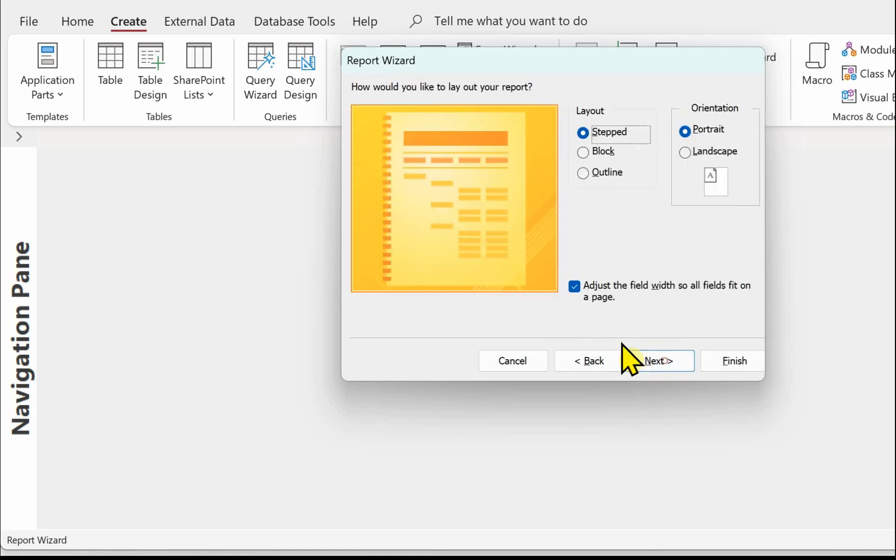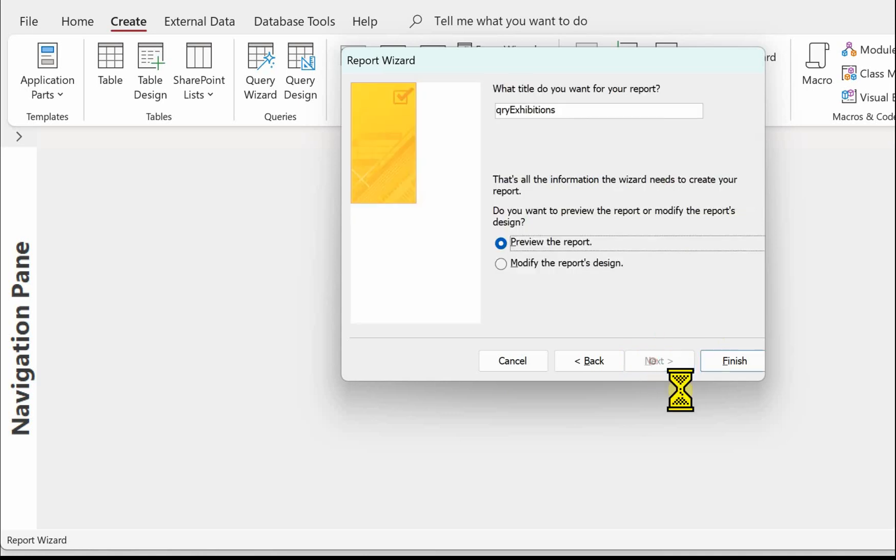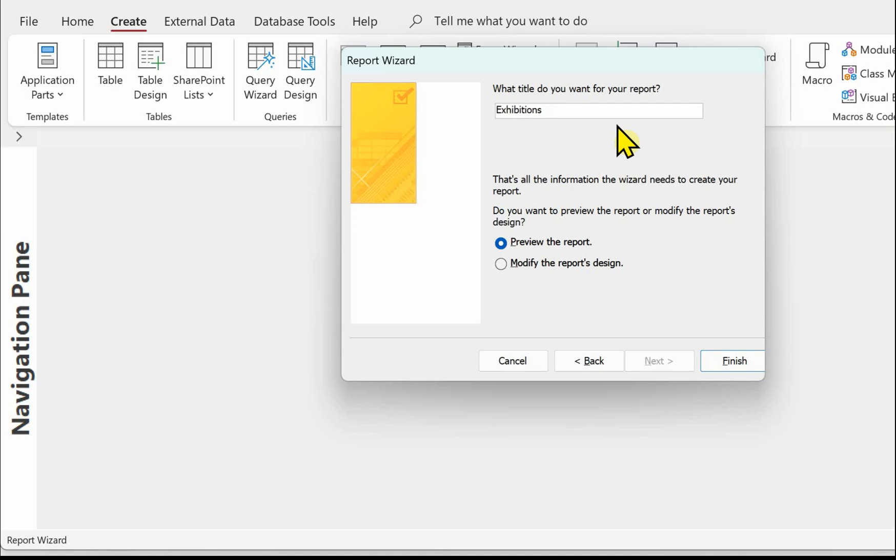I've just selected the gallery name for the grouping. And then next, next, we can leave all these. Make sure it's on portrait. Make sure you use RPT as a prefix for your reports.